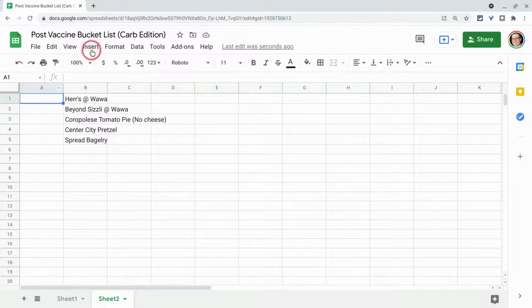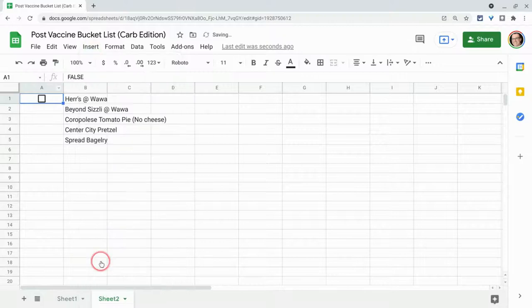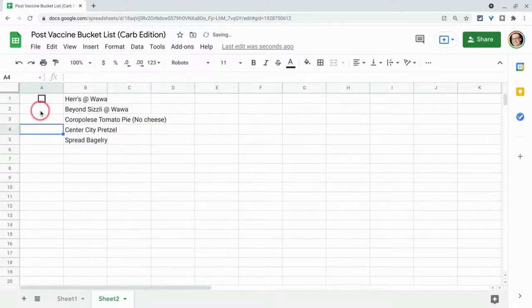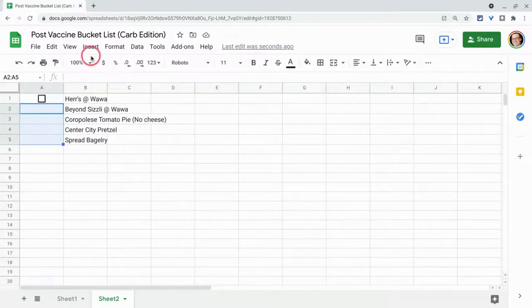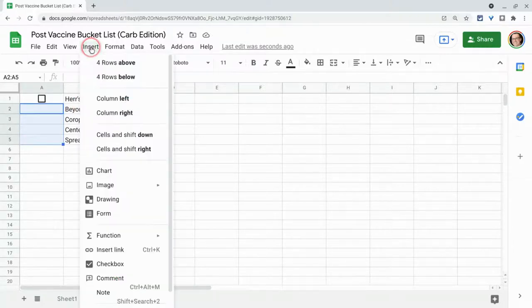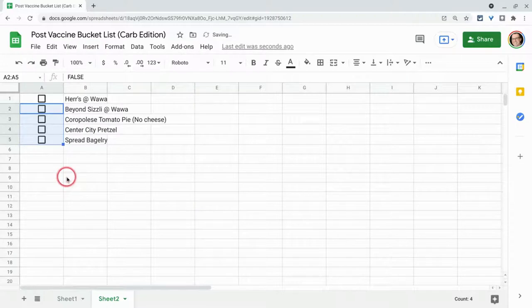So what we do is we go to our insert menu and we click on checkbox and there it is. And actually, all you need to do is you can copy paste them, but you can also just highlight the cells, insert, and we go to checkbox.